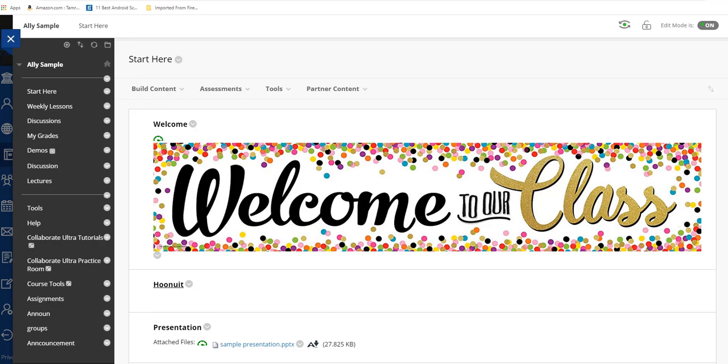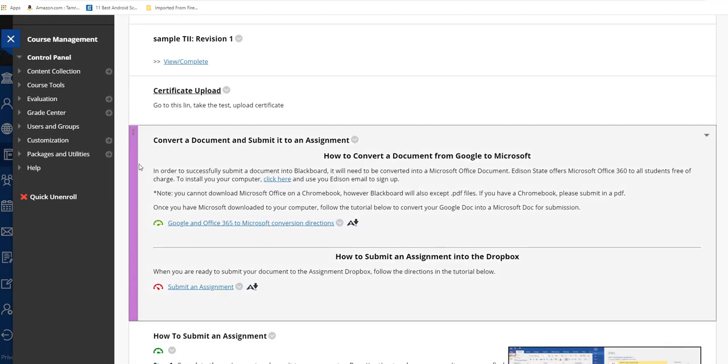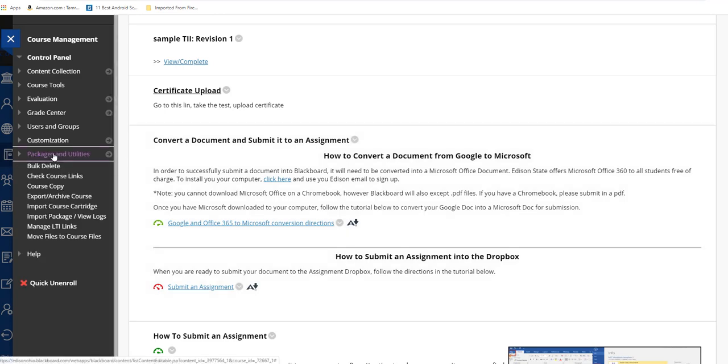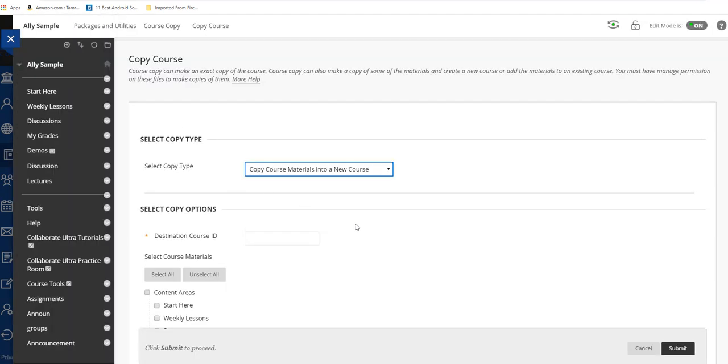In order to course copy, you're going to go down to Packages and Utilities where you'll see Course Copy. You're currently going to be in the course that you're copying from, so your old course from the previous semester.